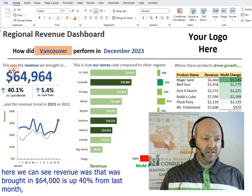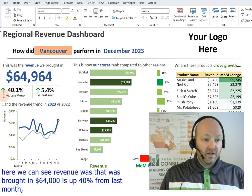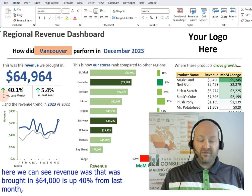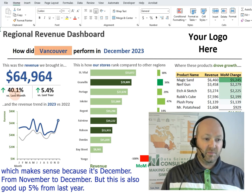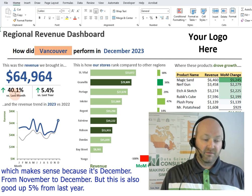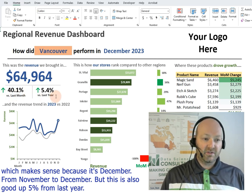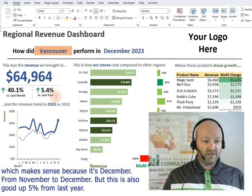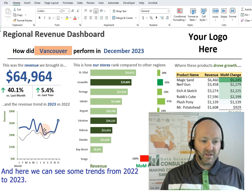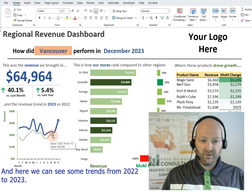Here we can see revenue that was brought in: $64,000, which is up 40% from last month — which makes sense because it's December, going from November to December. This is also up 5% from last year, and here we can see some trends from 2022 to 2023.